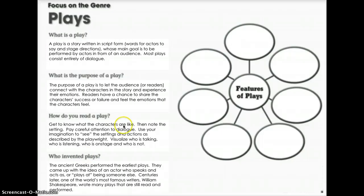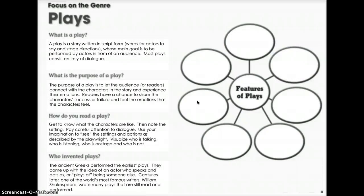Now let's turn the page and look at our web. When we think of all the plays you've read or written, what features did they have in common? Let's work together to identify the features of the genre — who's in the play, when and where does the play take place, how is the play organized, what information does an actor need to play the part, and what features does the play share with other genres of fiction?